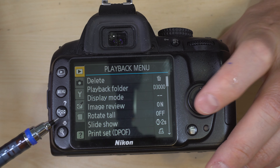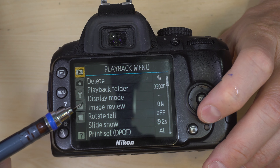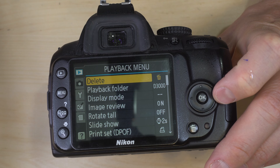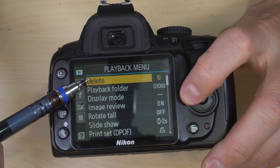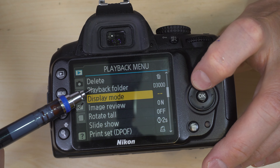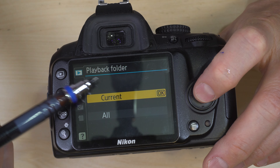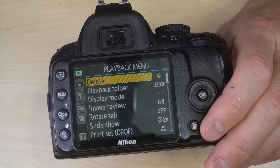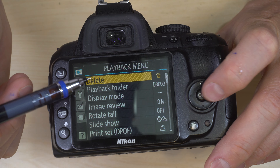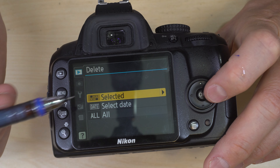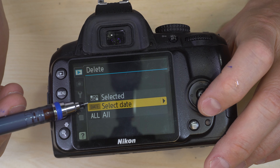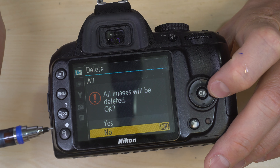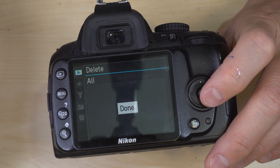To navigate within the menus, the cross pad will take us through the tabs. To get into the tab items we hit right on the cross pad. To get out we hit left, and to access one of these items we hit OK — OK will also confirm selections. Let's start with the delete button in the playback menu. We can delete selected images, by a selected date, or all photos on the SD card.